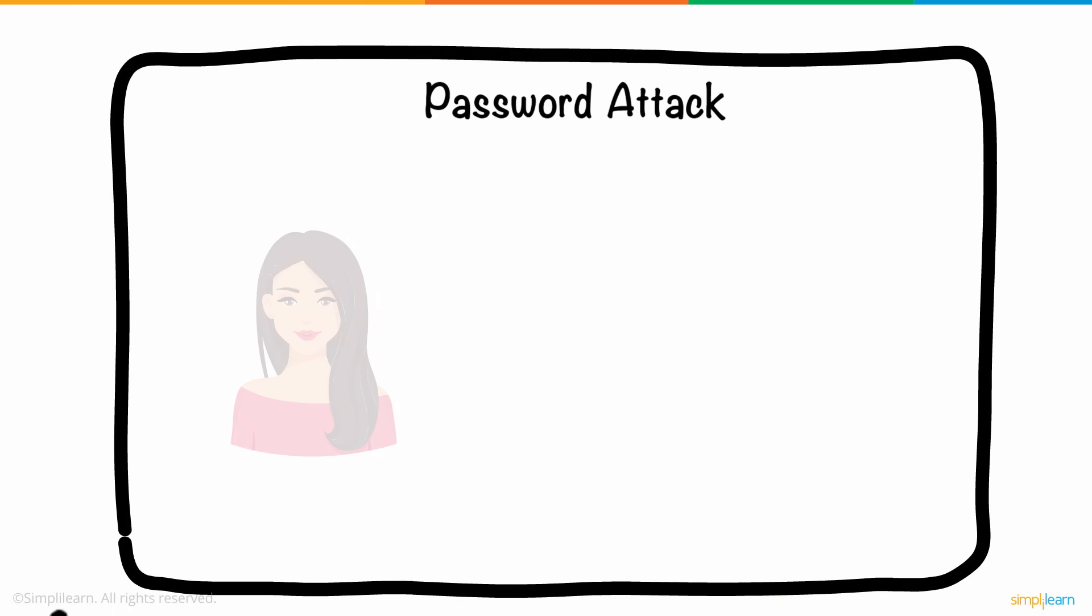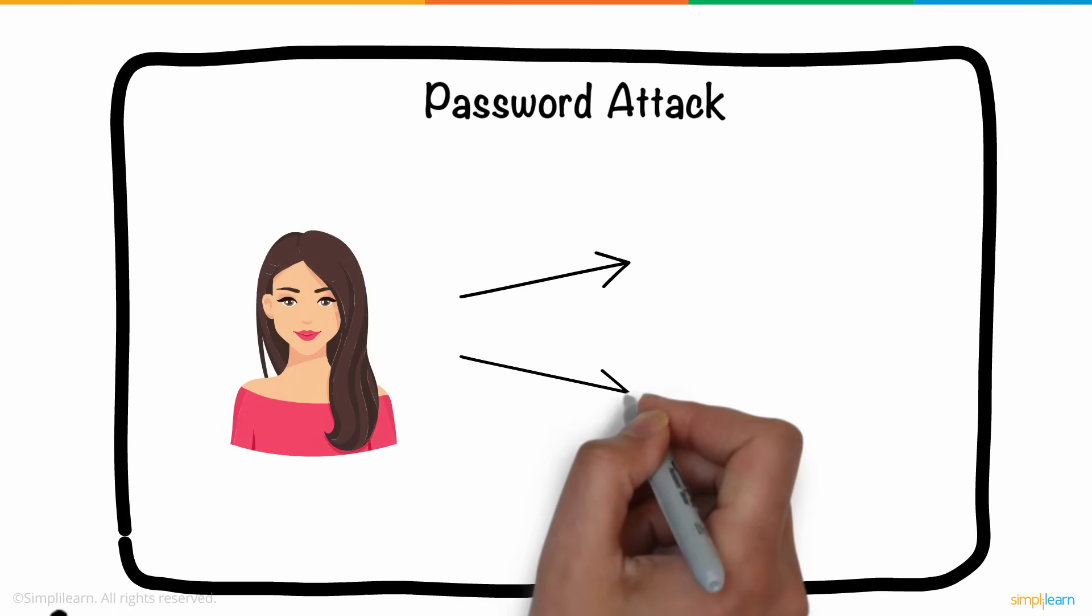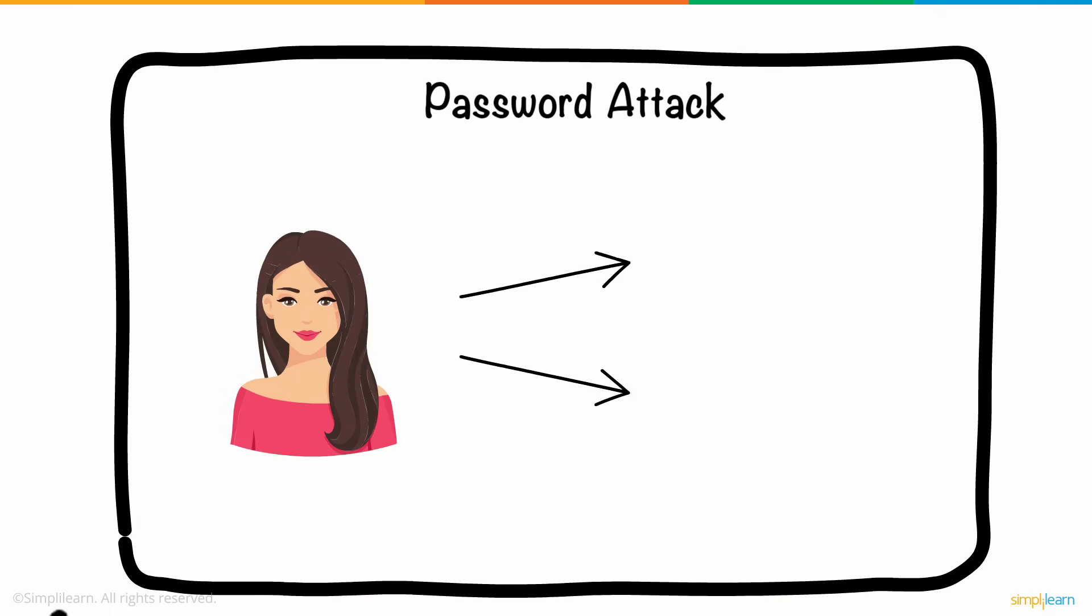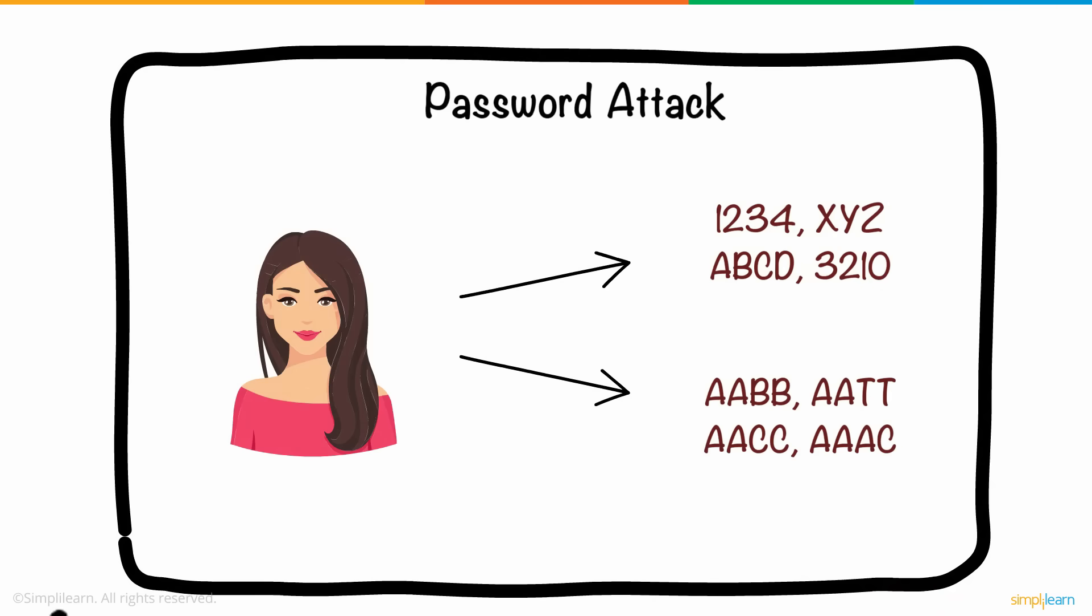Password attack is one of the easiest ways to hack a system. Here, Anne's password could have been cracked by using either common passwords or trying all possible alphabetical combinations.